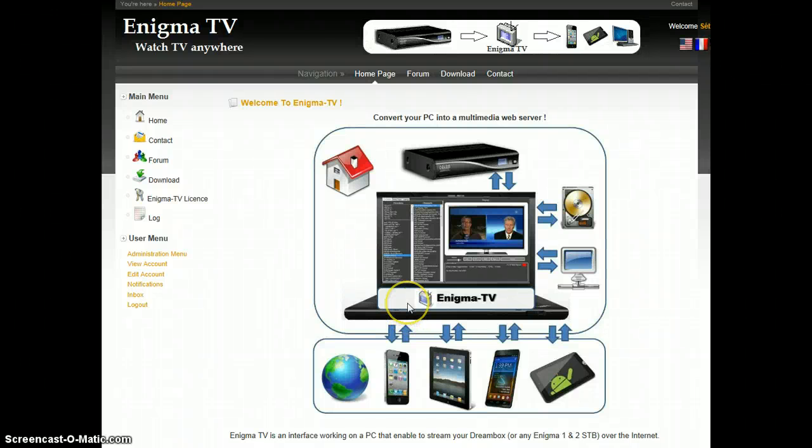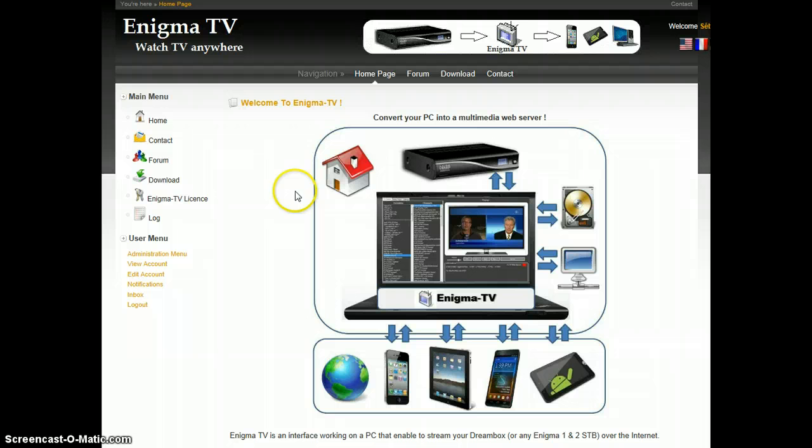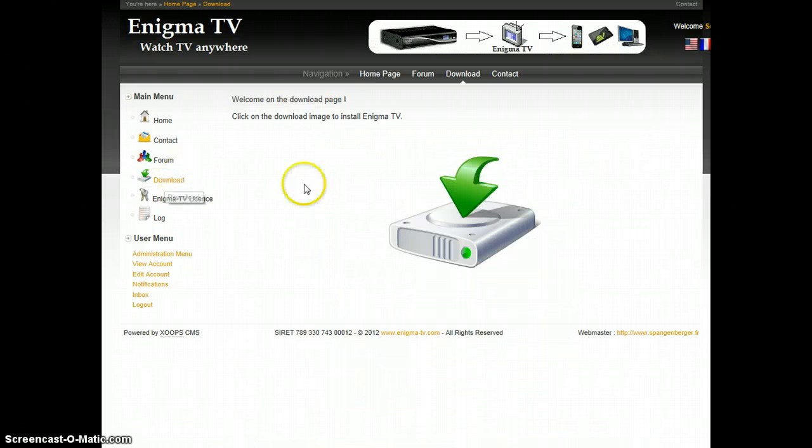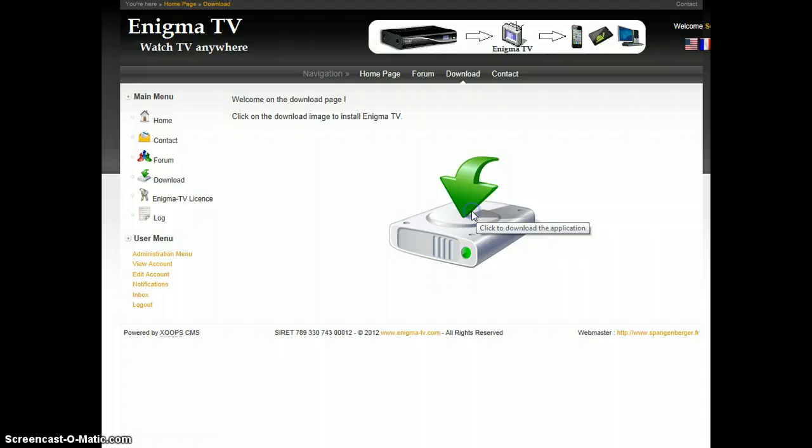Hello and welcome to enigmatv.com. To download the application, go to the download menu and click on the installation button.